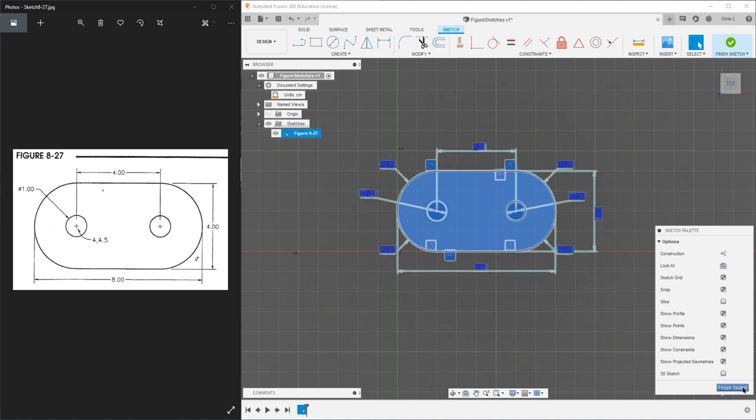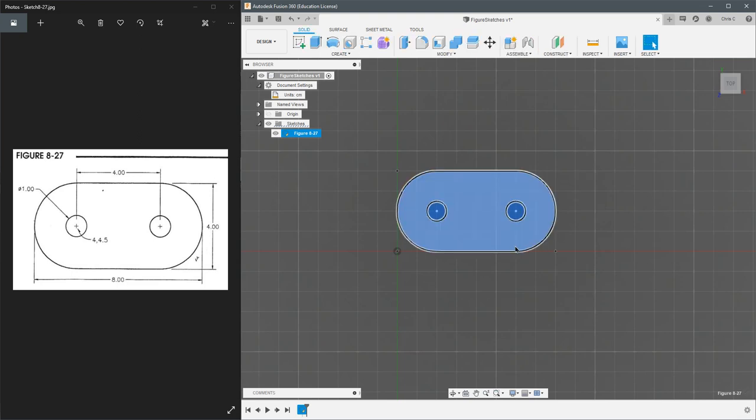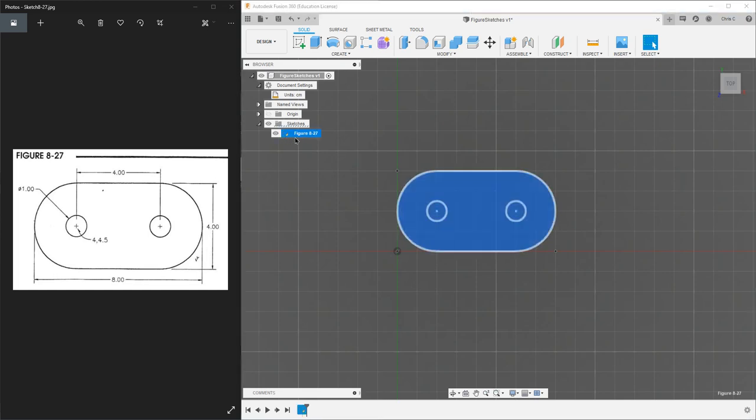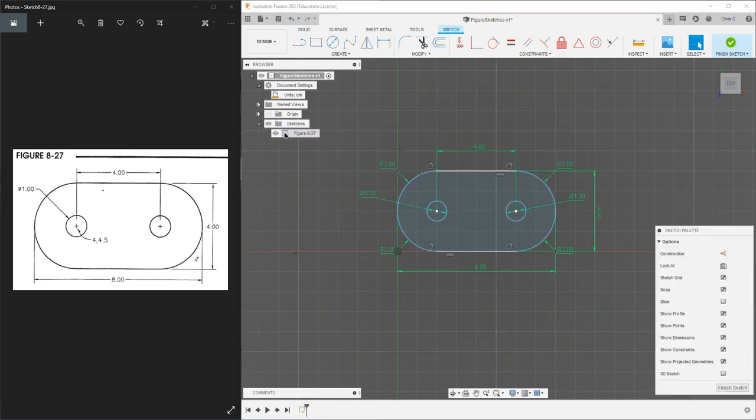When you're done you need to hit finish sketch. You'll notice all those dimensions disappear. That's totally okay. If you highlight it again and double click that, you can get back into the editing mode.